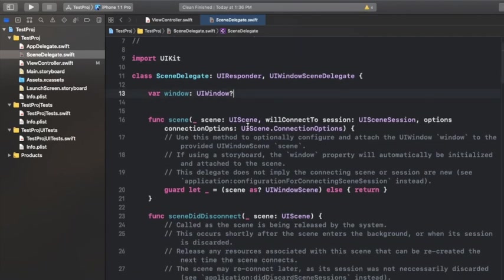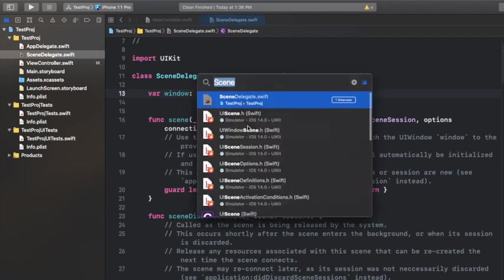That's how you can use Command+Shift+O to directly navigate to a particular file. And if you're looking for a particular function, you can also do that by using the same shortcut.